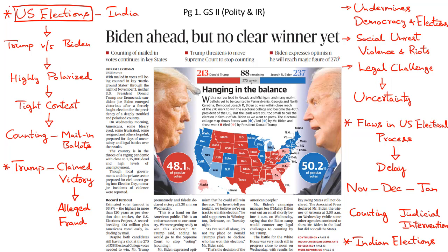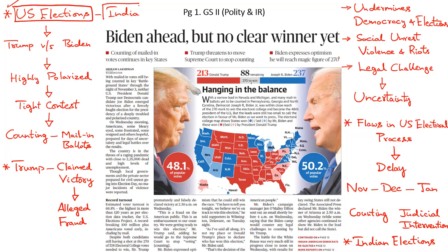The process of elections in the United States and the developments over there may not be directly relevant for our exams. But we need to talk about certain controversial developments that have taken place during the ongoing elections in the United States and understand its impact on democracy in general. We should also understand how the outcomes of this election might affect India's interests.